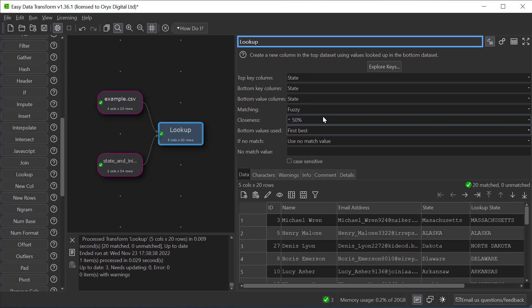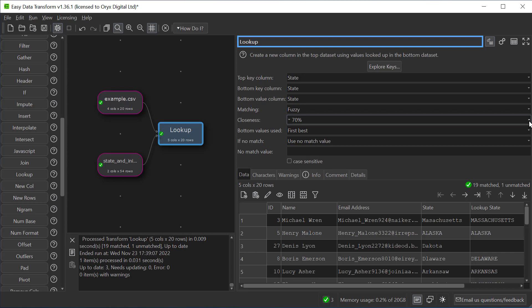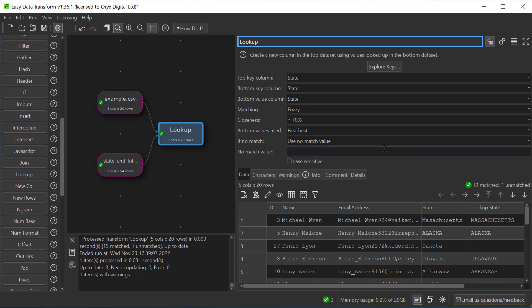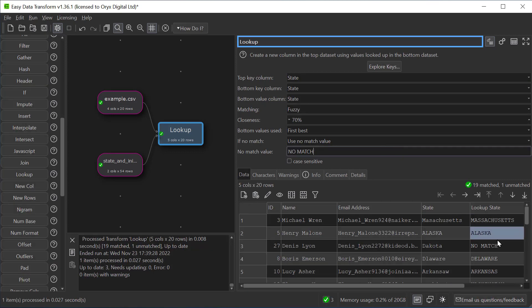If we increase the closeness threshold so we get a few misses we can decide what to do for those misses. So currently it says use no match value. So we can type this in. And here we can see no match is shown.